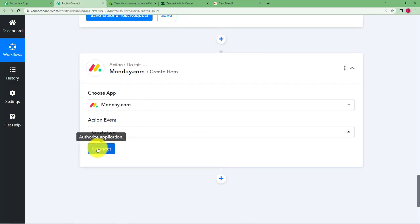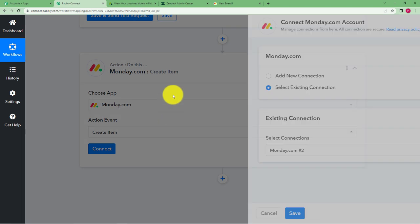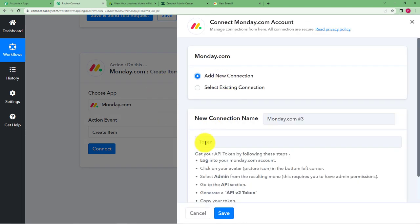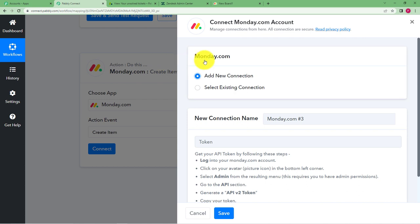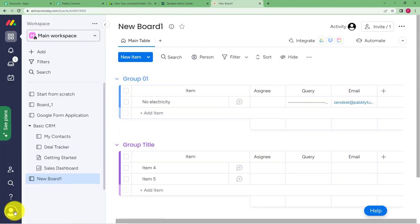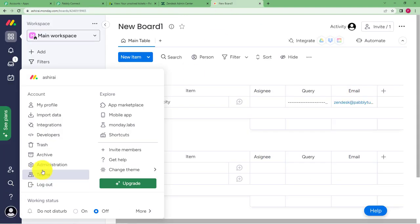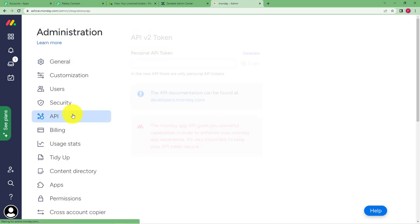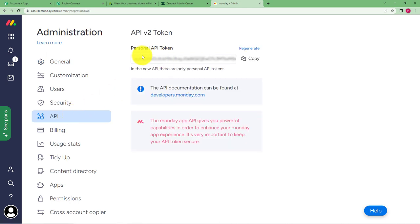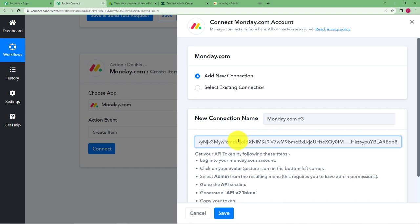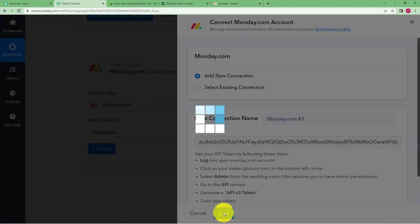So for this token we need to go to our Monday.com, click on the profile, go to administration, over here you have in the left panel API. So there is this personal API token, you just copy it from here and paste it right here. So save and then it will be connected. See it's connected, it will detect the board name also and the group name also.